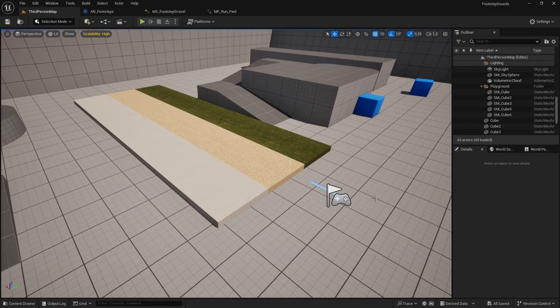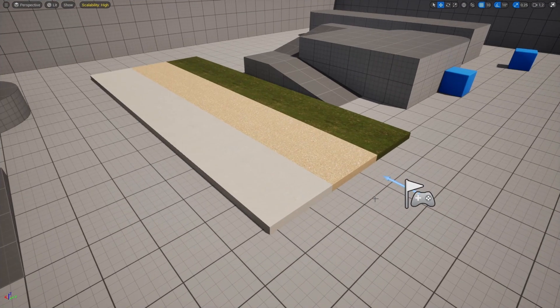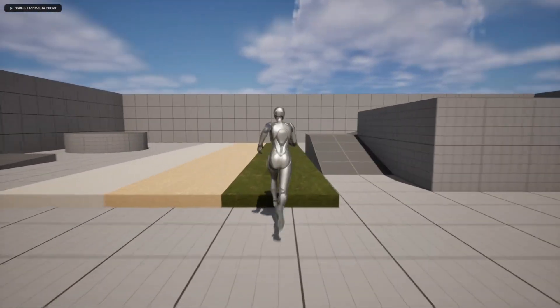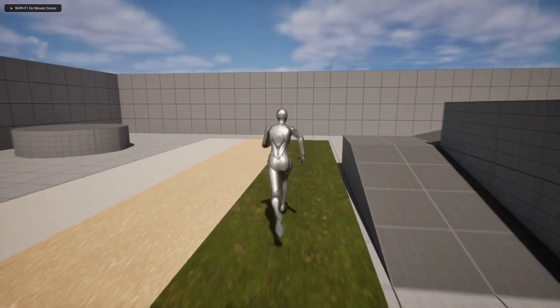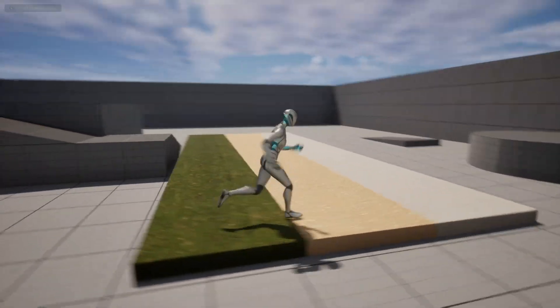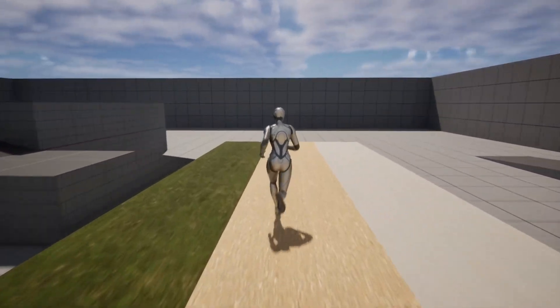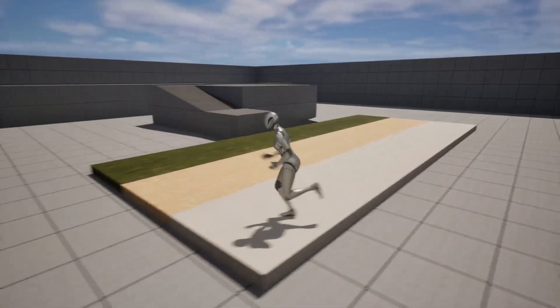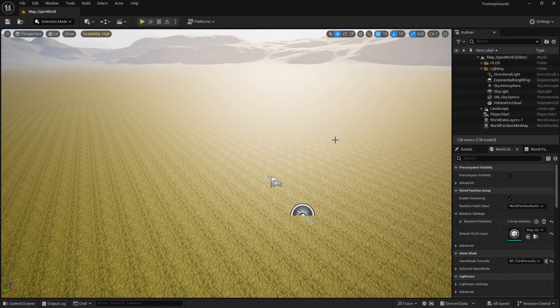With the test surfaces set up — hitting play shows: walking on the default floor plays the default sound, walking on the grass surface plays the grass footstep sound, the gravel surface plays gravel, and the concrete surface plays concrete. Everything is working.